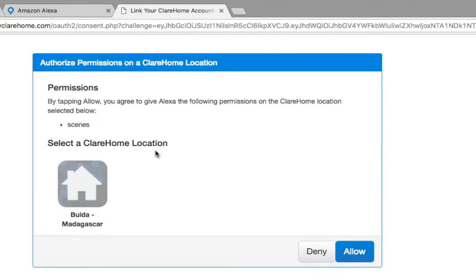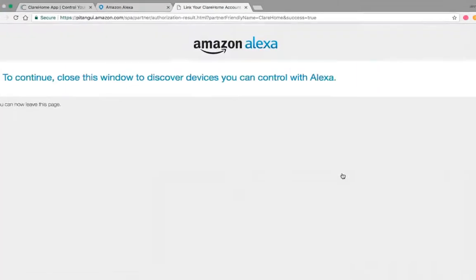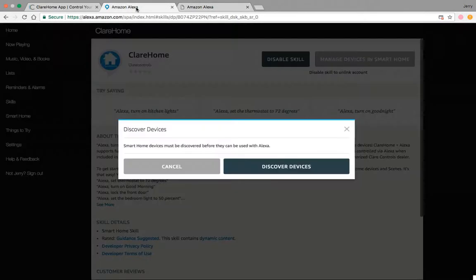So it says select a ClearHome location below. This happens to be my residence where my project is. I'm going to go and say allow. And then of course, what I need to do is go back, and if you're in the mobile app, this will start. It'll allow you to discover your devices right away after you make that authentication.